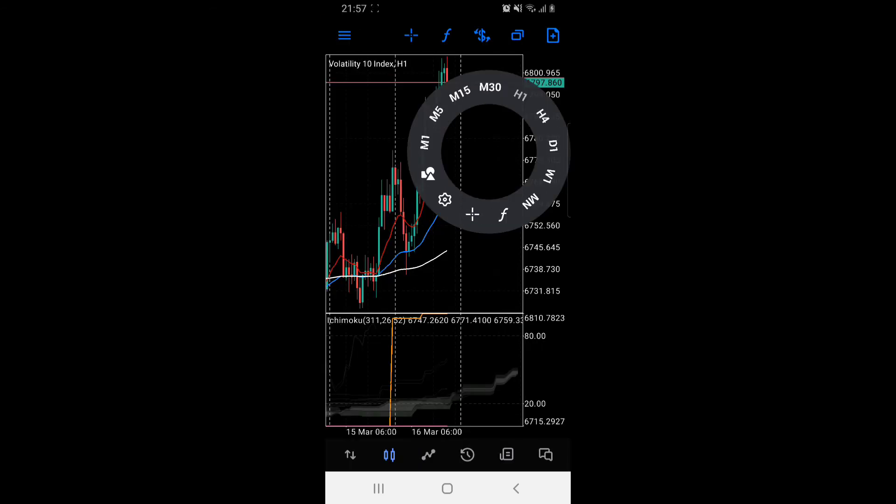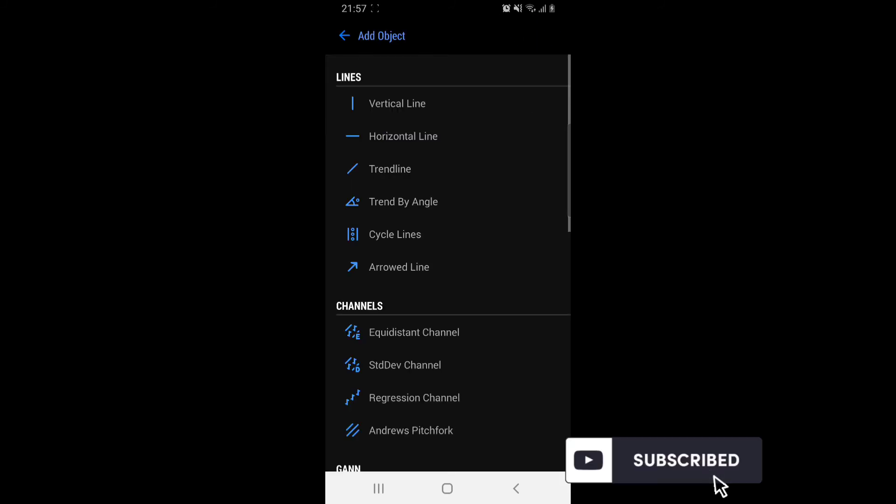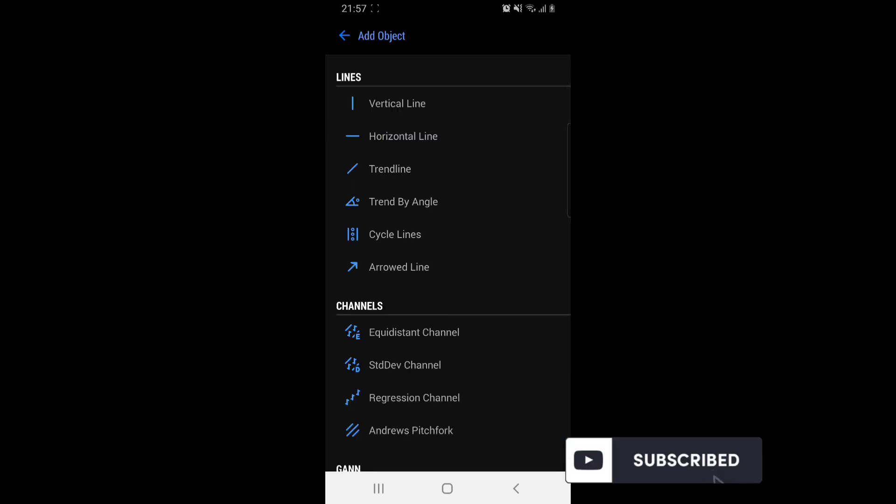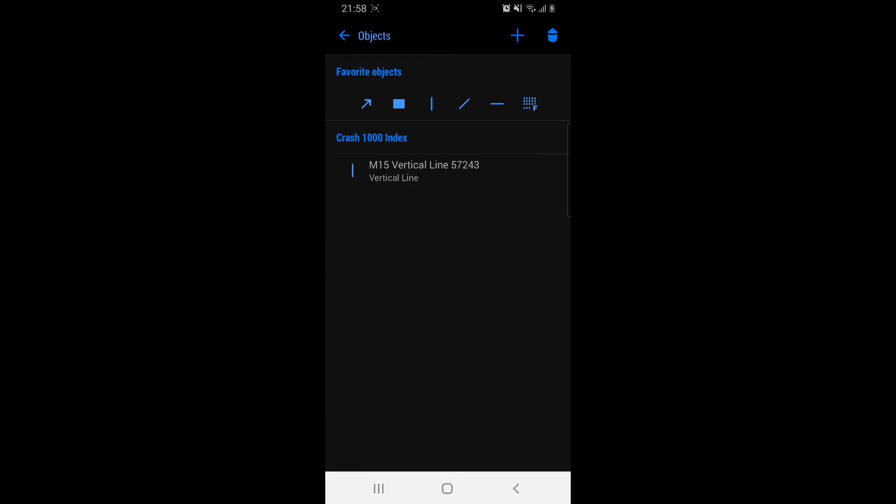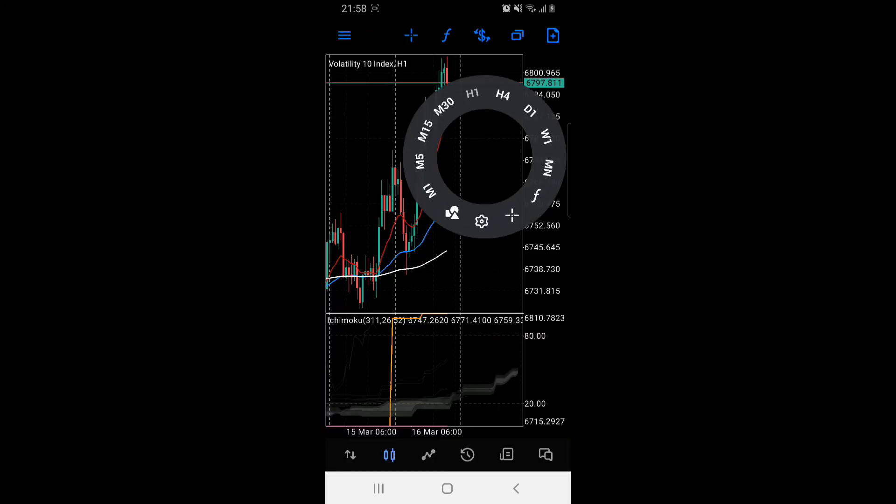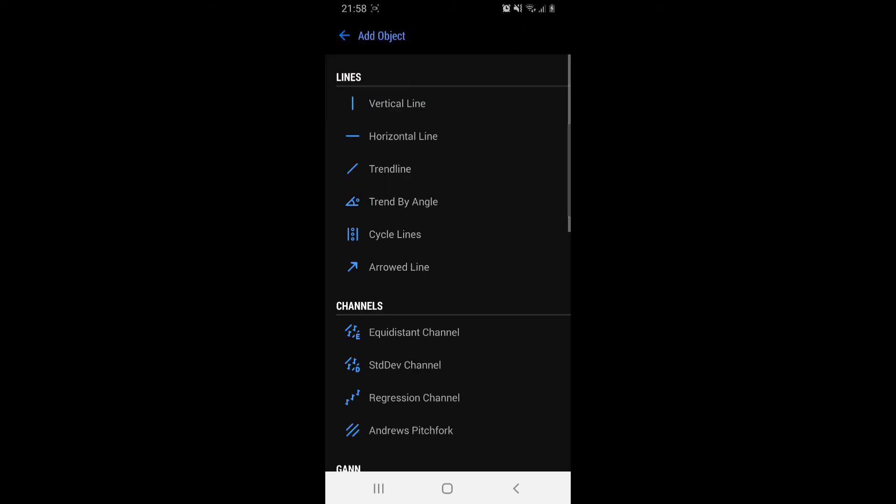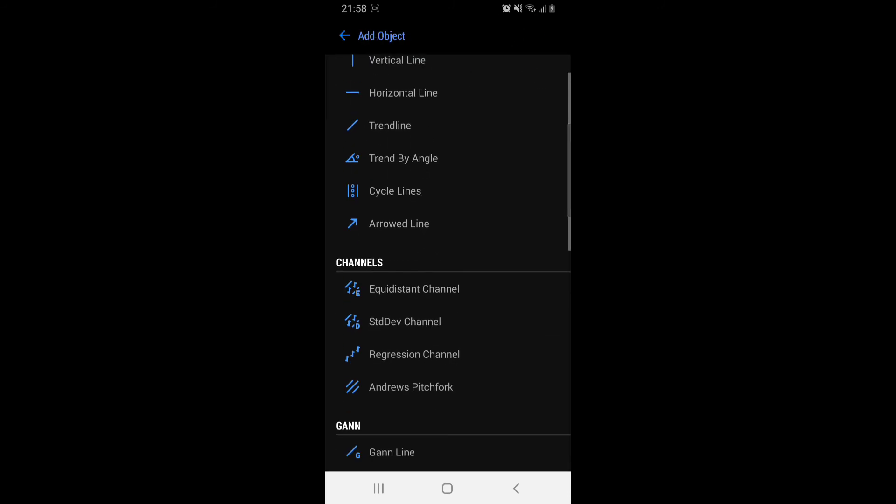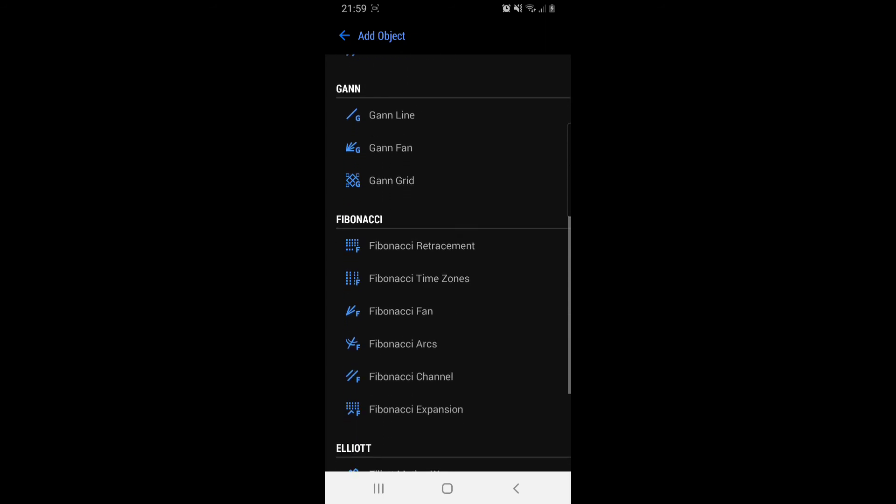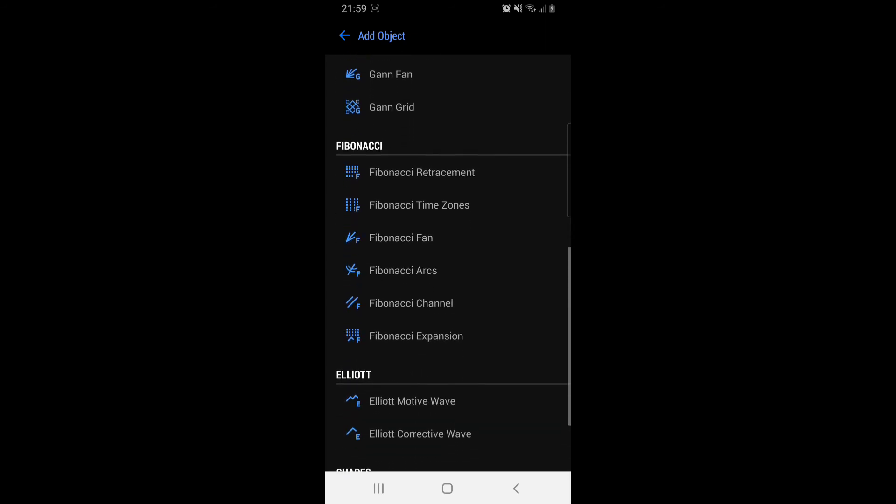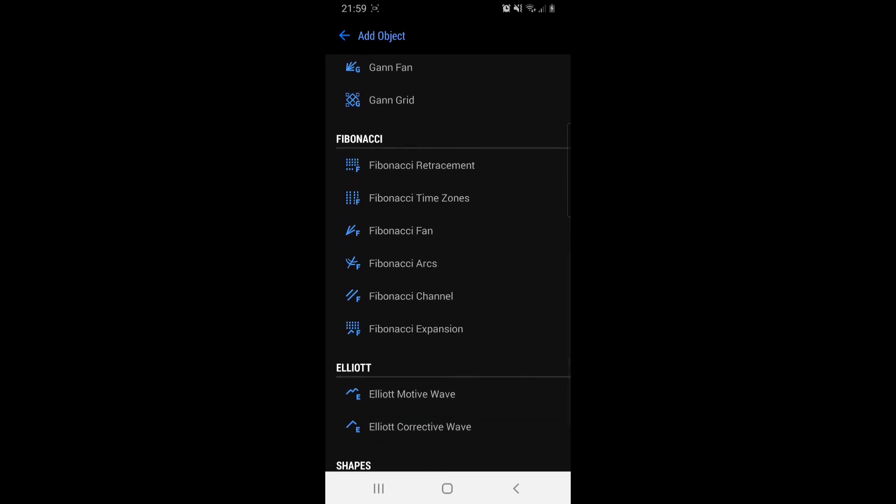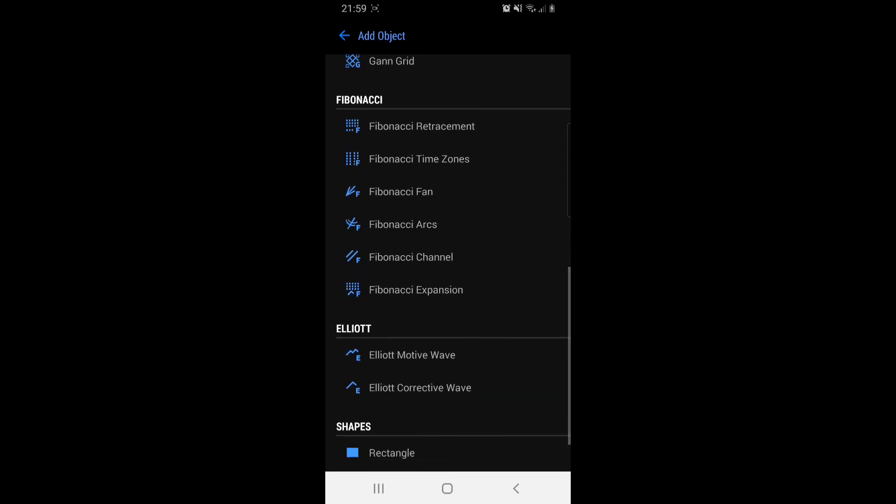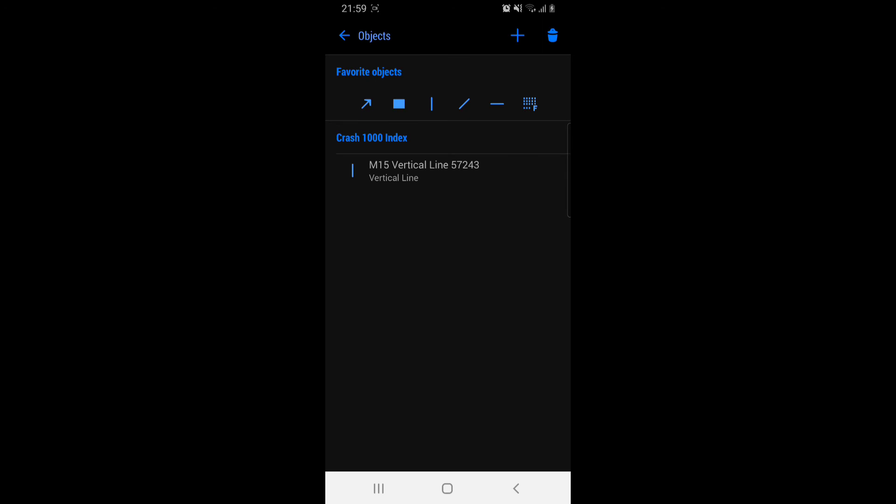The object list you can add. Under objects there's triangle, round, and square. Under M1 you can add lines, channels, I don't know what GNN means, Fibonacci, Elliott. You can appreciate shapes.